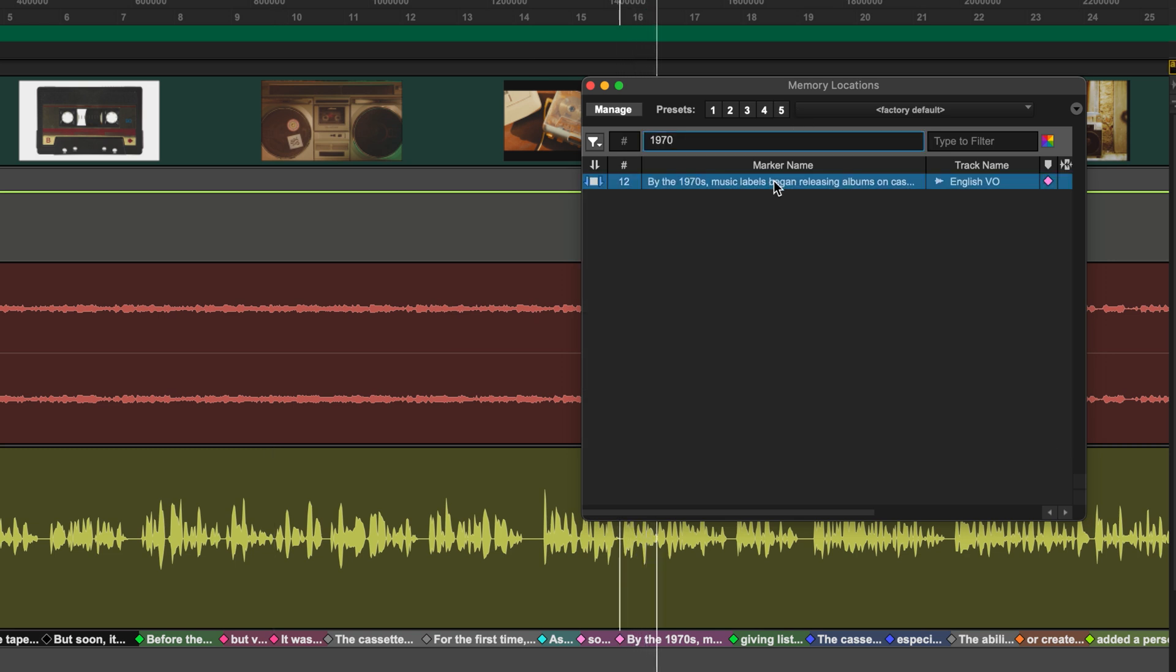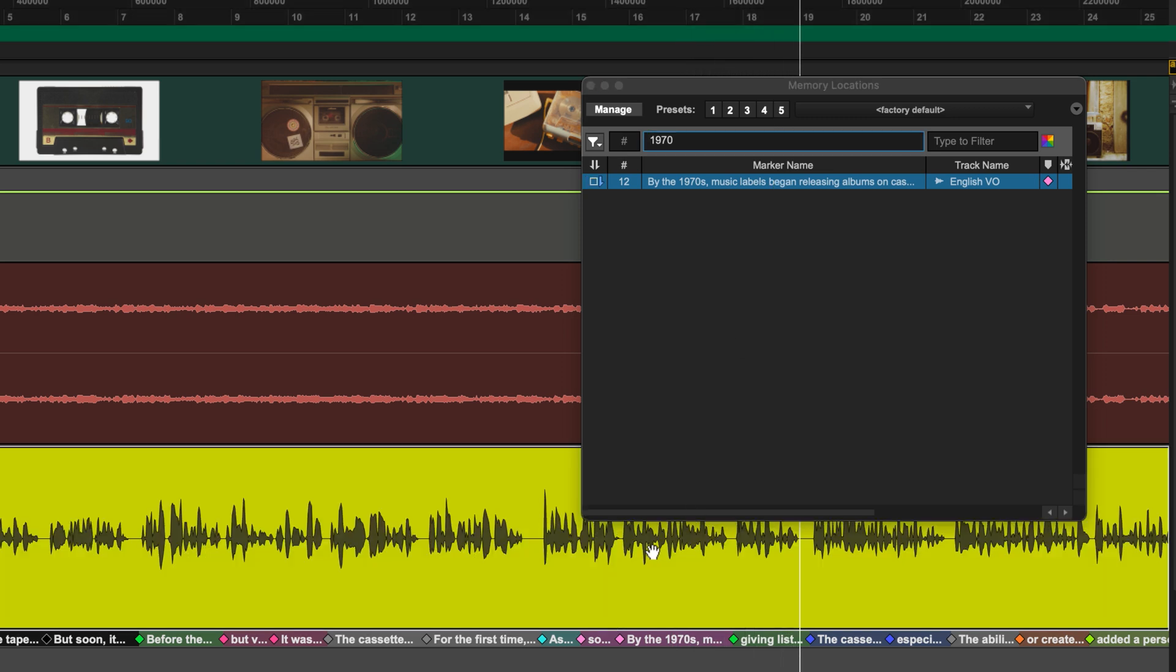By the 1970s, music labels began releasing albums on cassette, giving listeners more choice and flexibility. Great, so this allows me to navigate my session without having to rely on timestamps or knowing exactly where a piece of the script lives on the timeline. I can just search for the piece of text and jump right to it.